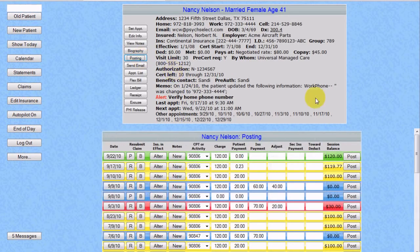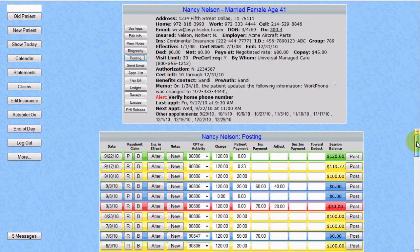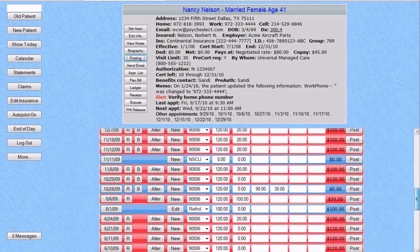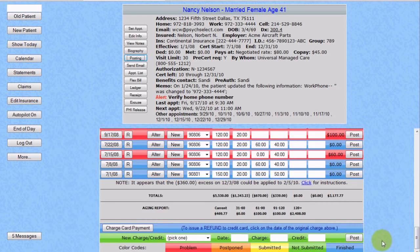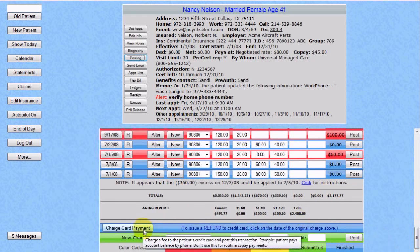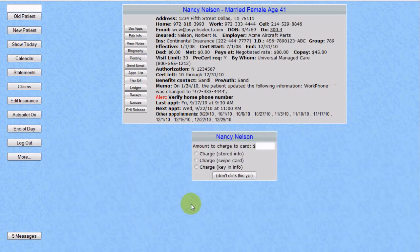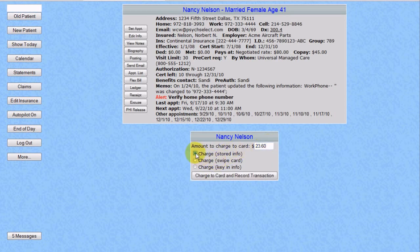We can also post an additional charge to Nancy's account. At the bottom there's a new button: Charge Card Payment. Clicking on that button allows us to enter any amount and charge it with the stored information, or charge it by swiping or keying in information about a new card.